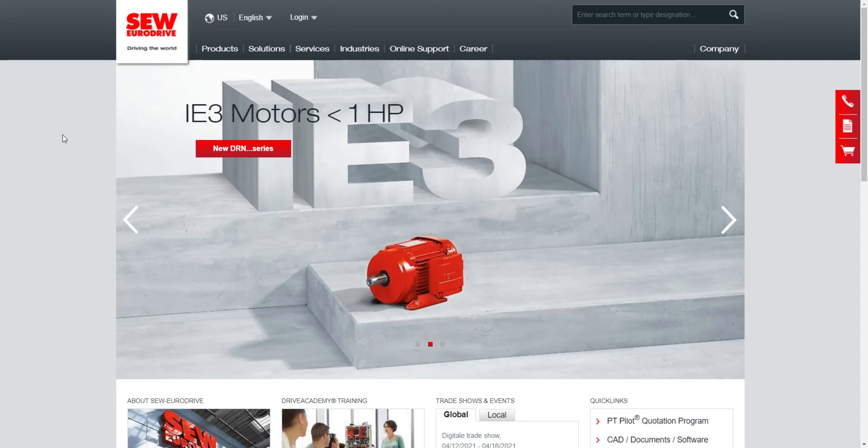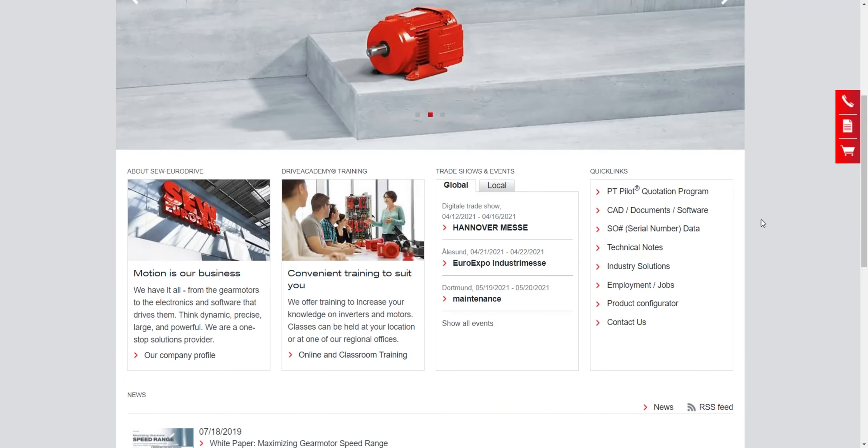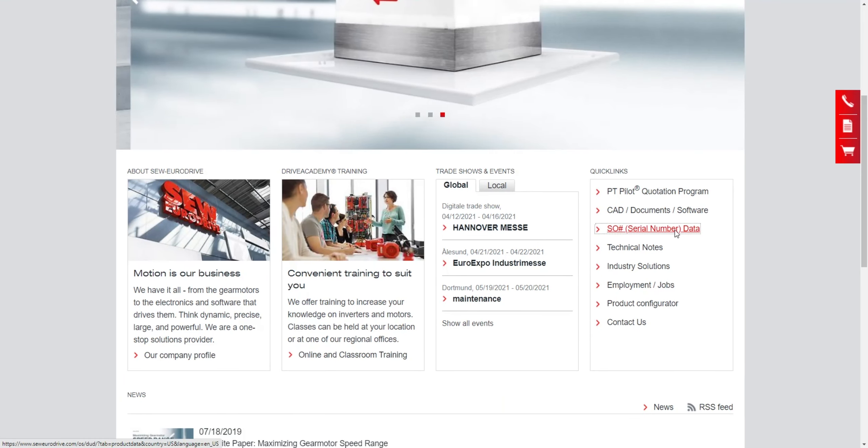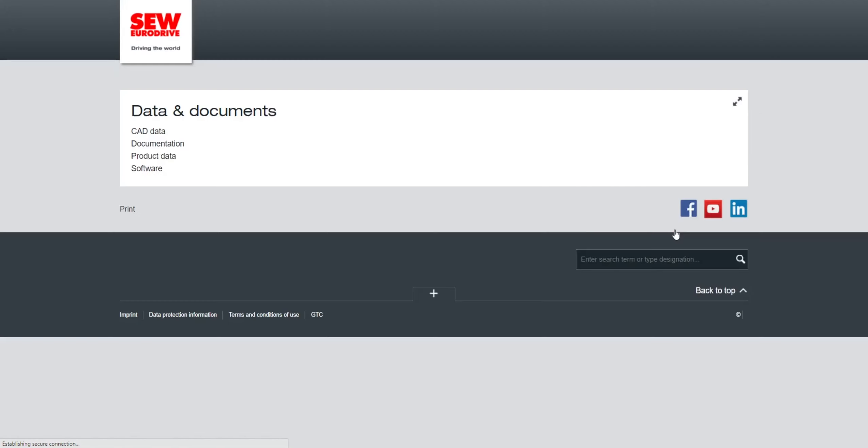Make sure you're on the home page for the seweurodrive.com website. Go here to SO serial number data and click on that link.